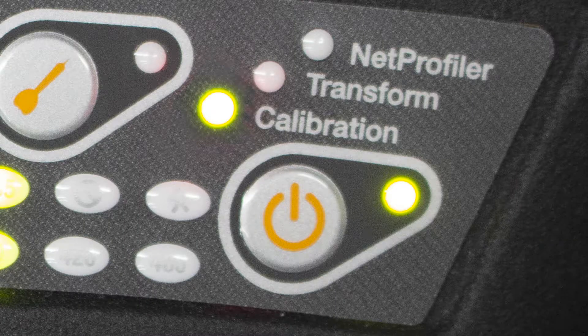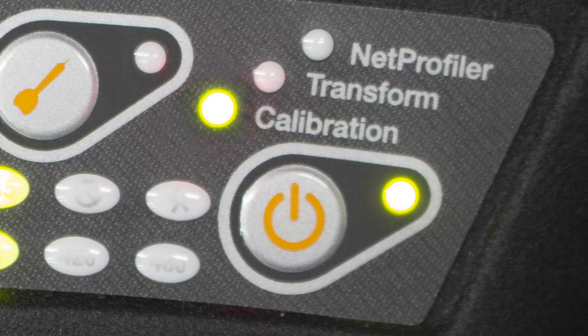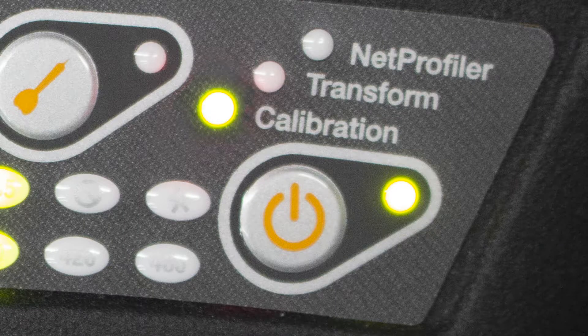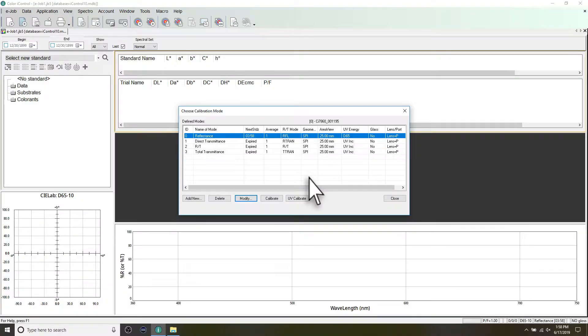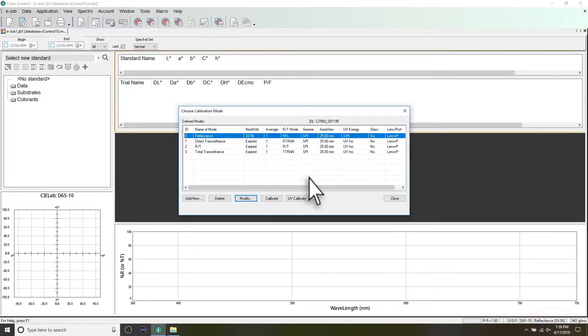Once calibration is complete, the instrument's calibration light becomes green. Your status bar will also update with the time left before another calibration is needed. Any change to your configuration at this point will result in the need to recalibrate your instrument.